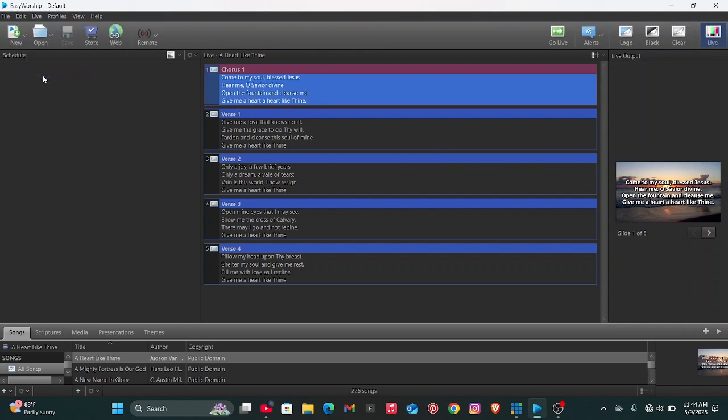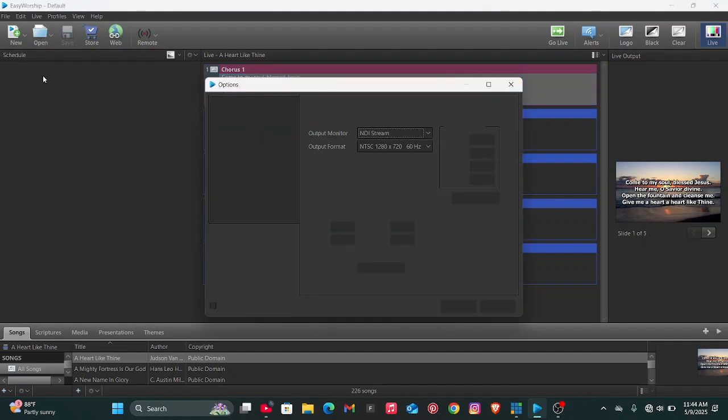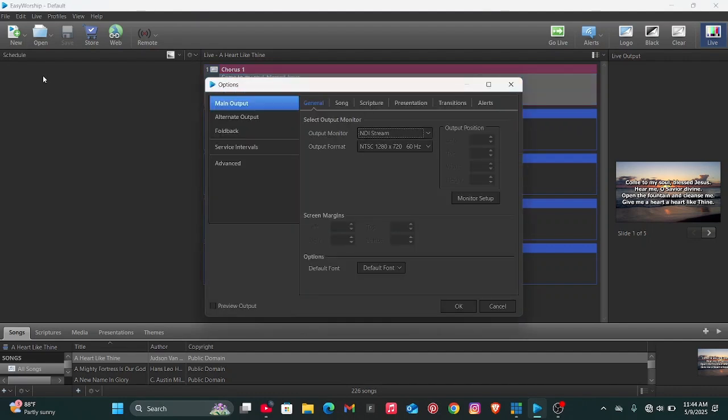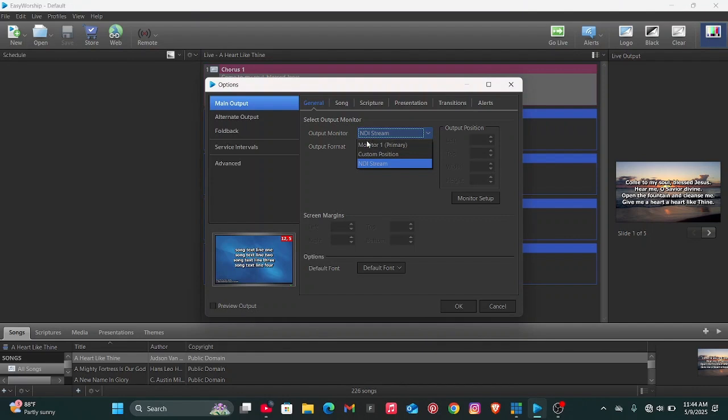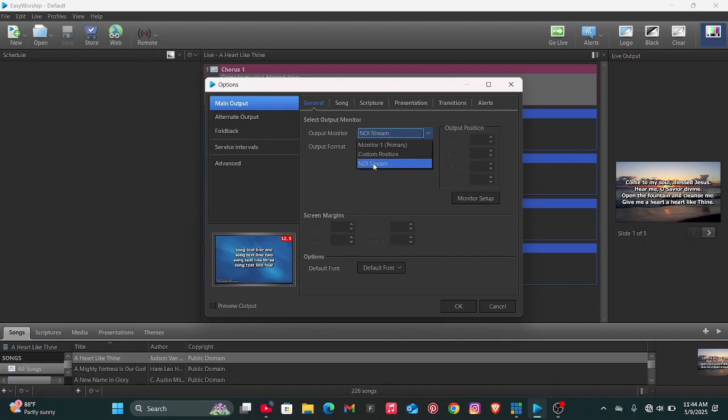Once you click on the Options, then you change the output monitor to NDI Stream. It might be Monitor 1 or Custom Position on your end, but you just have to change it to NDI Stream.